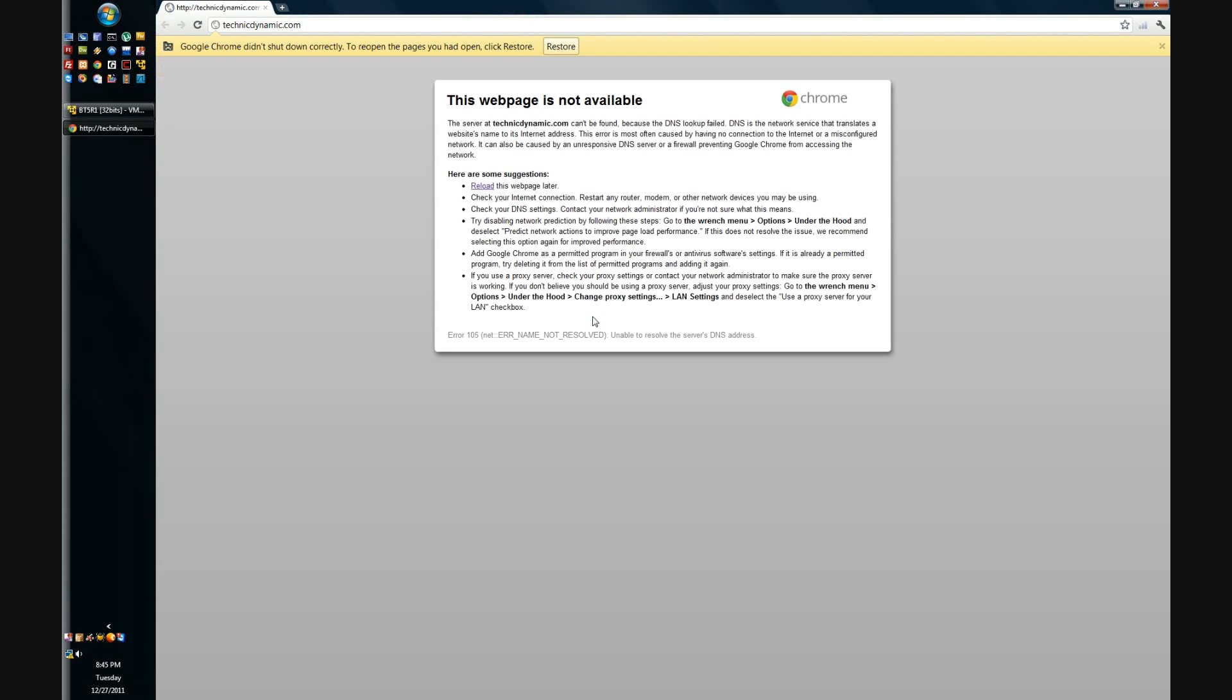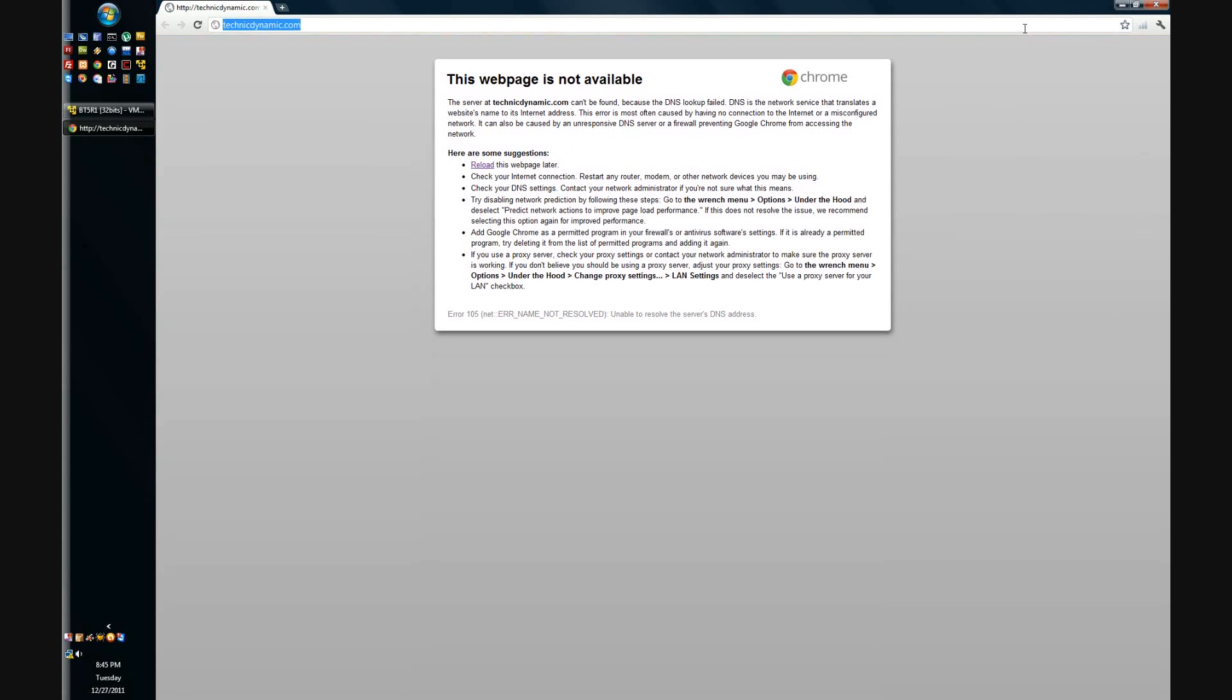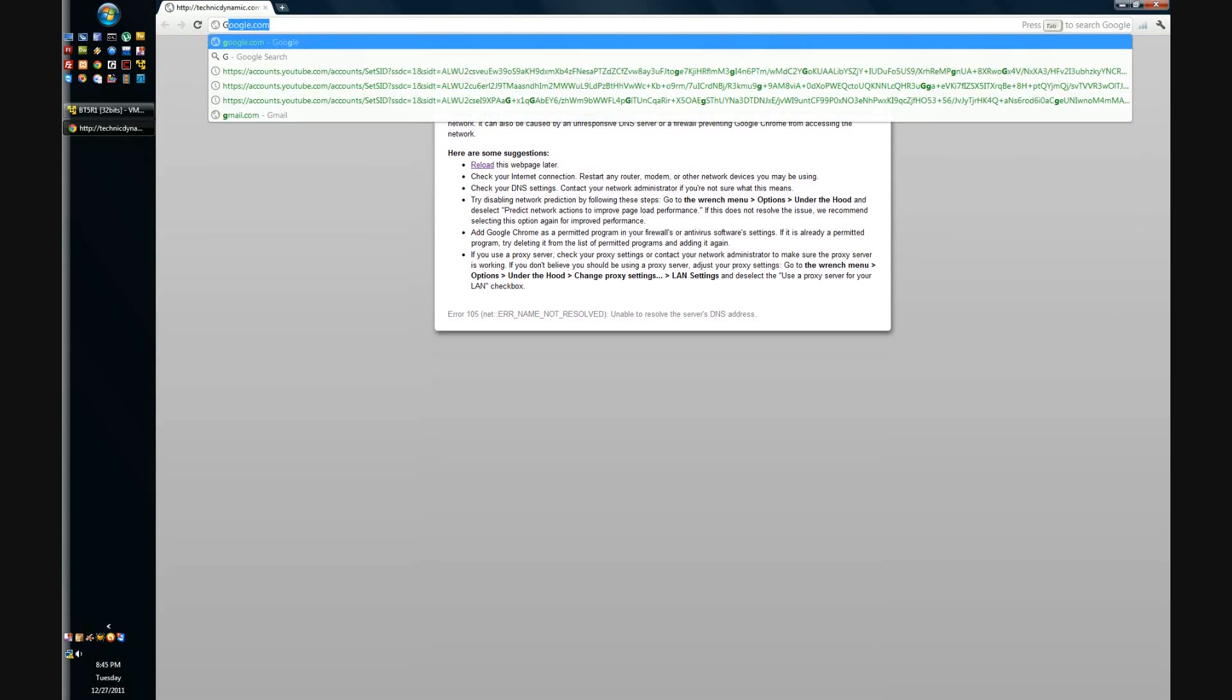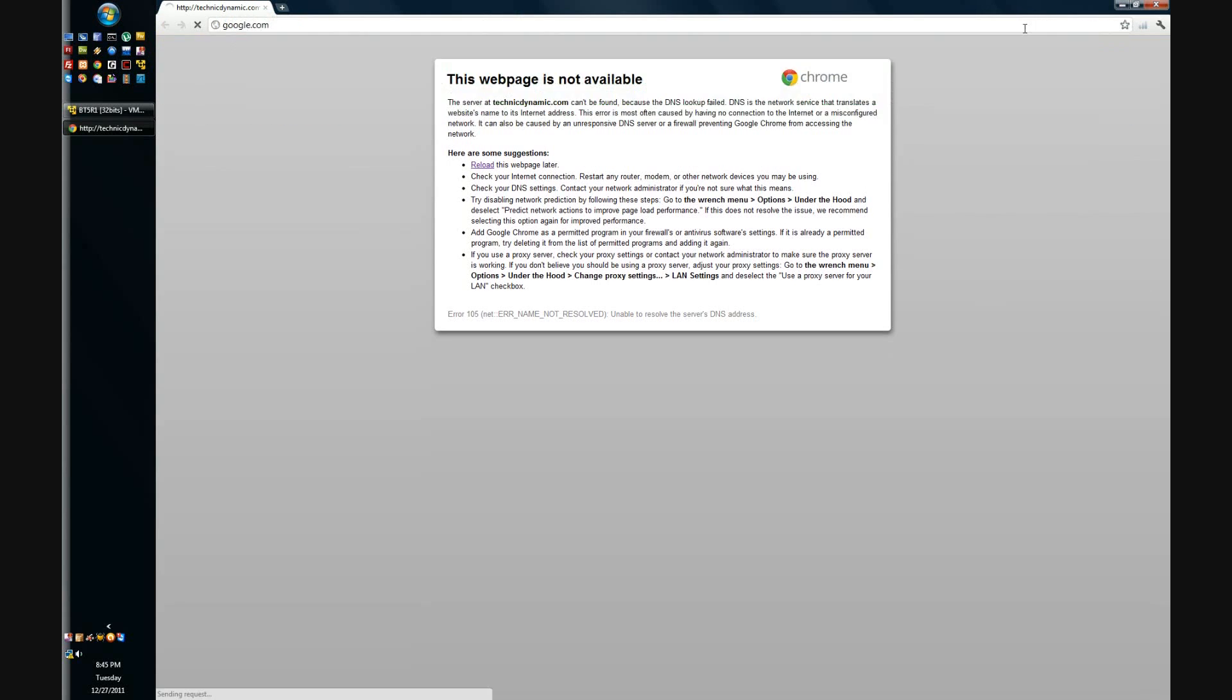Here in the client machine, as you can see, we can't access any websites since we are being deauthenticated.